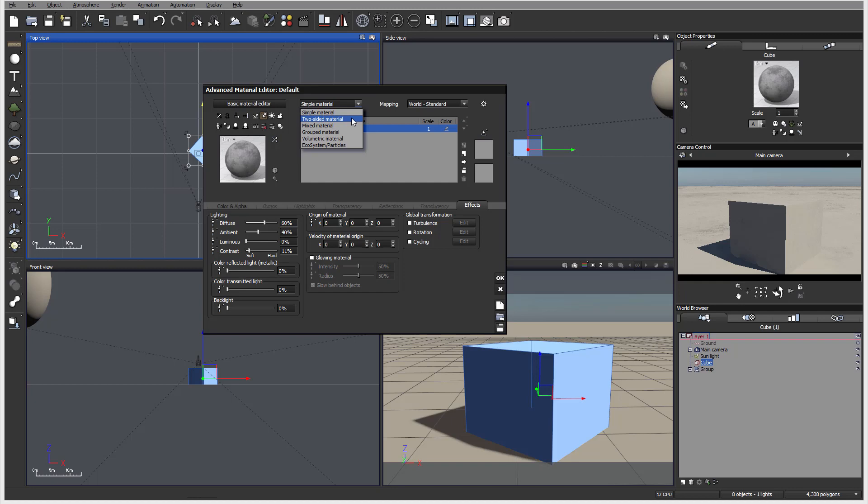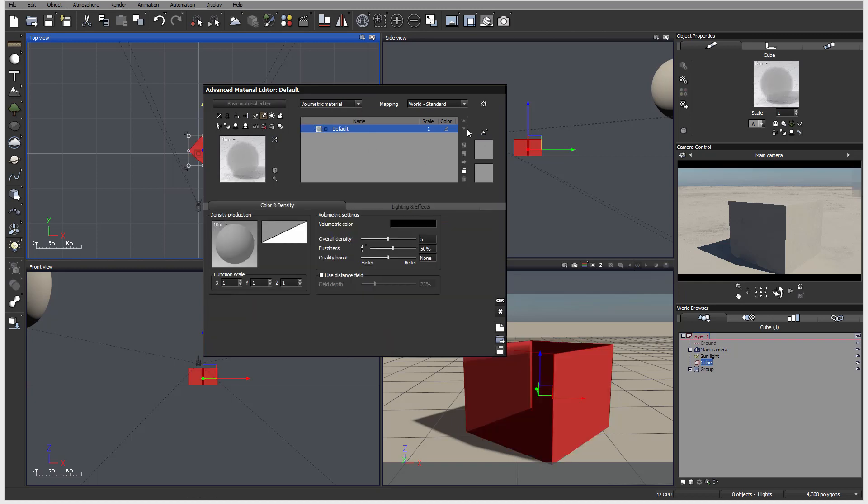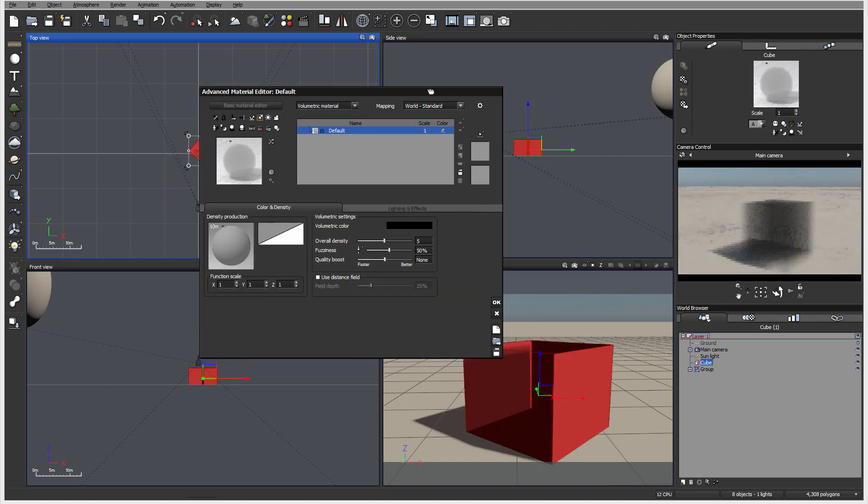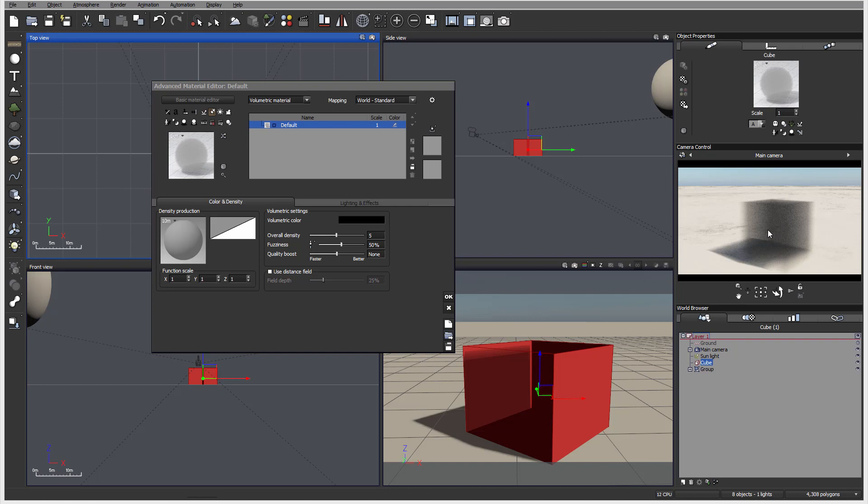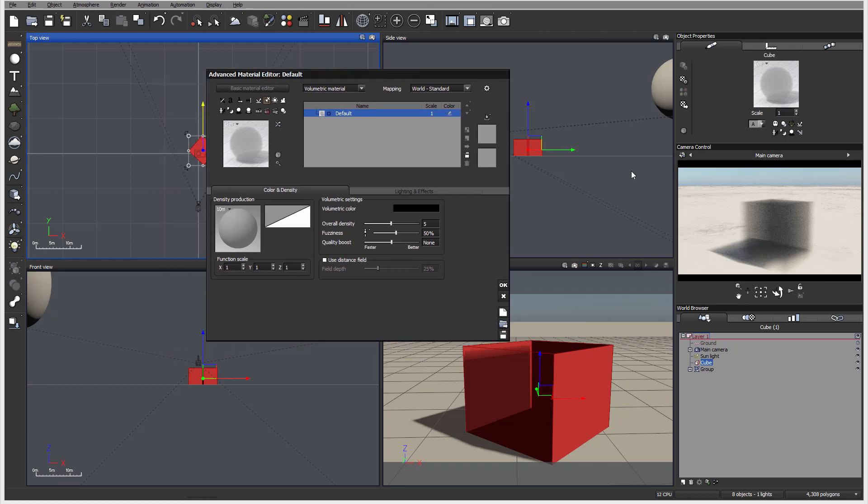We'll look on this briefly in the next. We have mixed materials, group materials. We did look on an ecosystem, but let's look on volumetric material. Volumetric material is quite a bit complex material. It is allowed to calculate between particles and light distribution in specific area where we apply our materials.